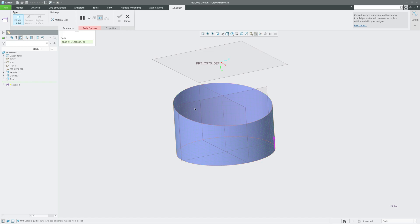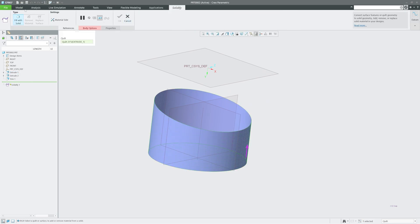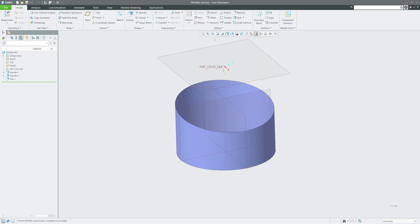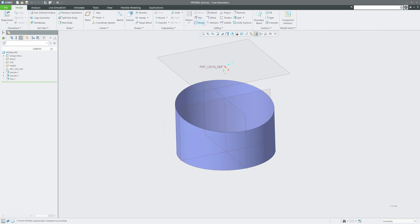I've selected this side and I'm trying to solidify it, but it is not getting solidified properly. The reason is it is not completely closed or filled. So I'll go to Fill and select the surface — I'll need to create a sketch to fill it.